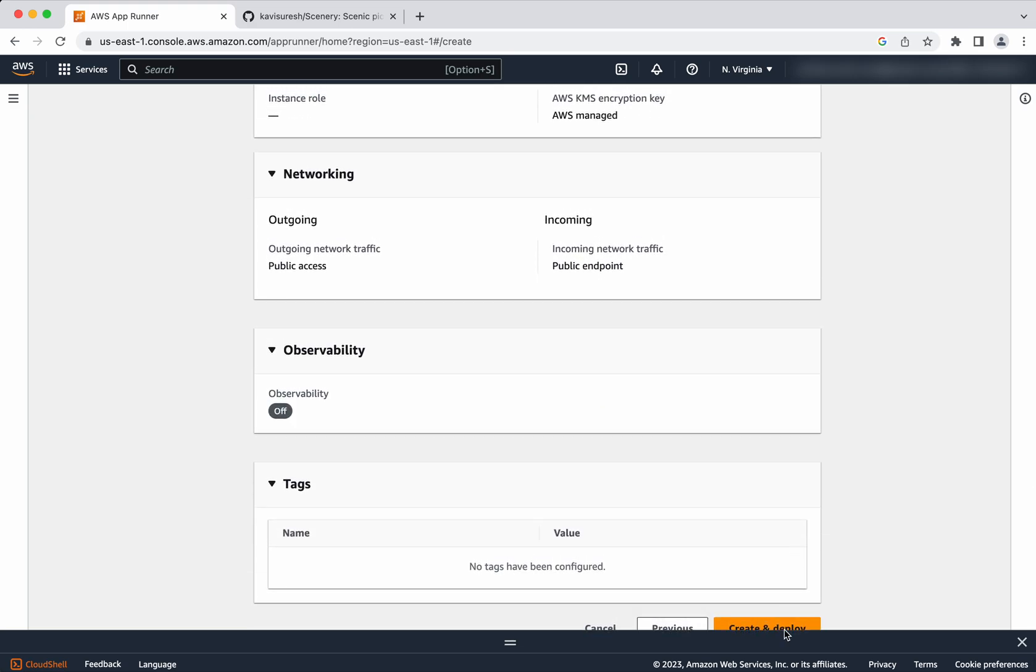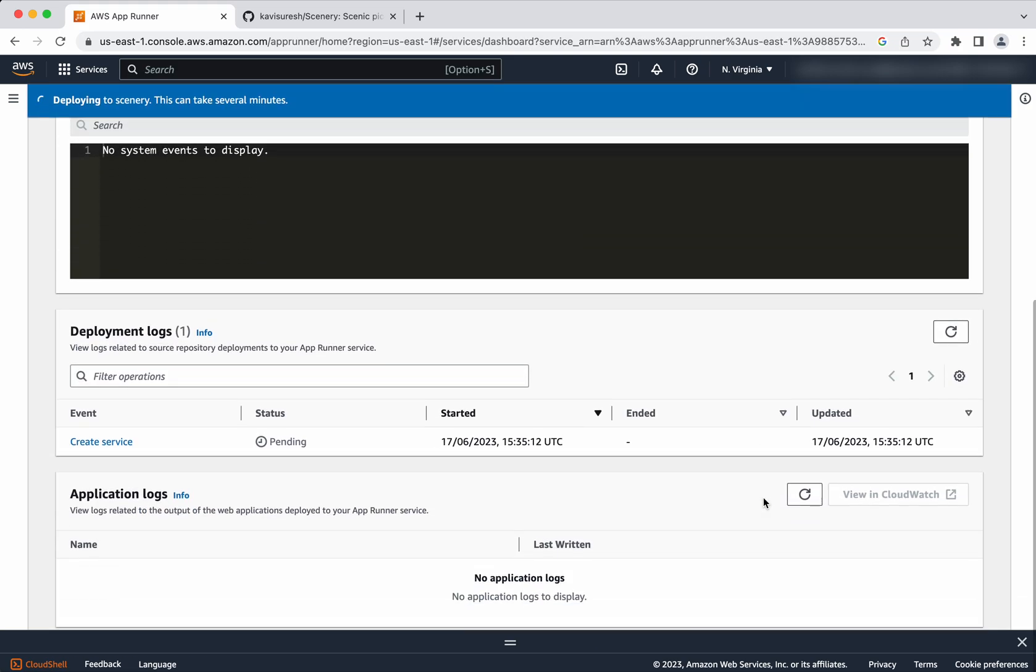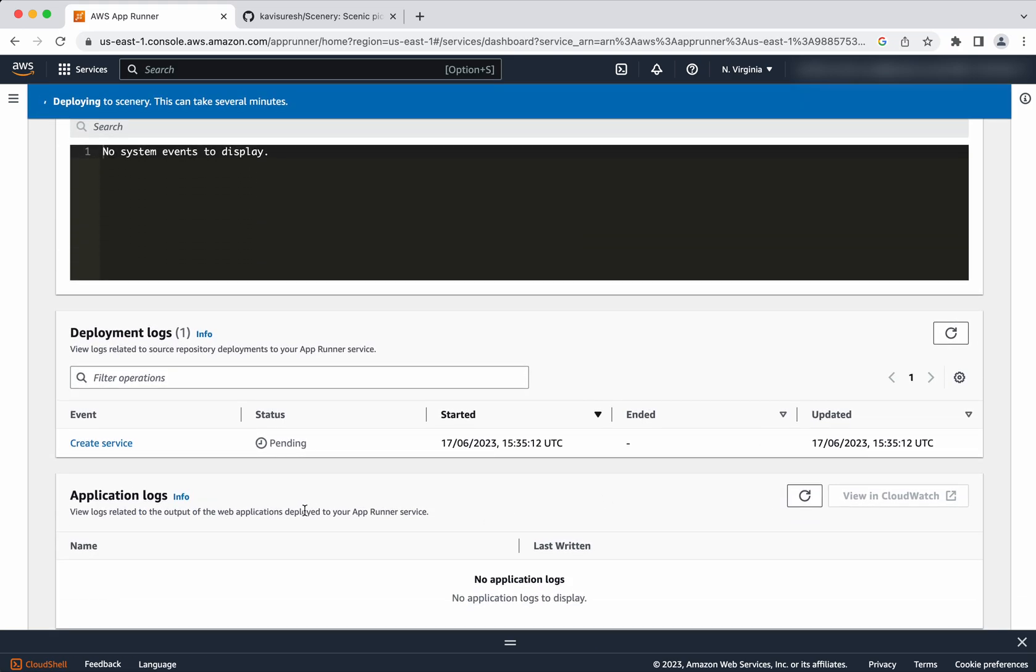Then click create and deploy. The create service event has started. The status is pending. Now the state is in progress. It is deploying.